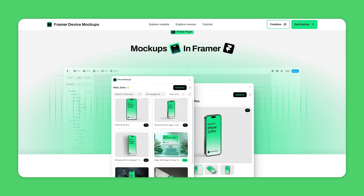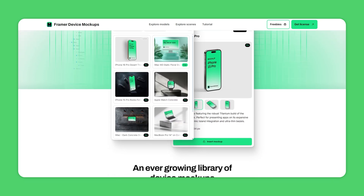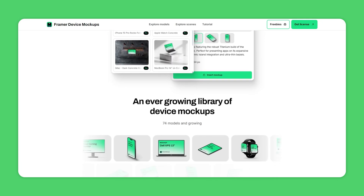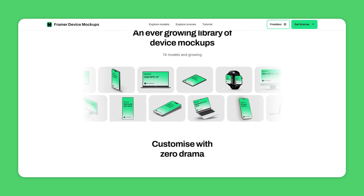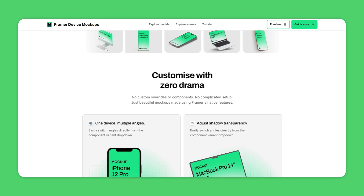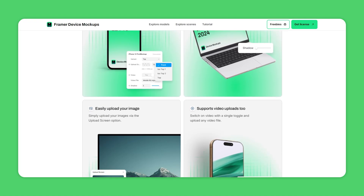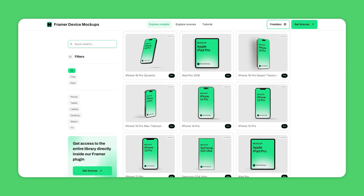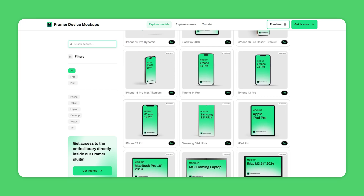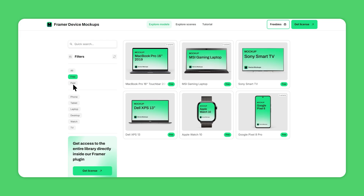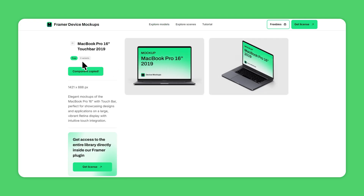Another marketplace we recently launched — around when Framer released plugins — is a plugin called Framer Device Mockups, built alongside my colleague Nick Chris Nutbean. Device Mockups gives you a library of hyper-realistic 3D device mockup components you can drop directly into your Framer project and quickly switch out the visual inside the device to showcase your app, SaaS, or website. The website feed shows all mockups with categorization and filtering, free mockup downloads, and prompts you to install the plugin and purchase a plan for locked mockups.